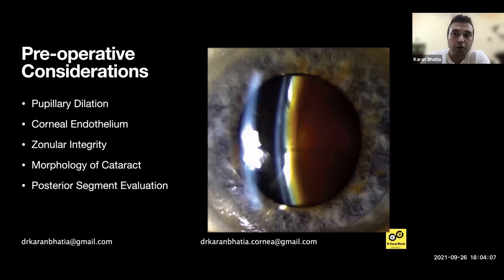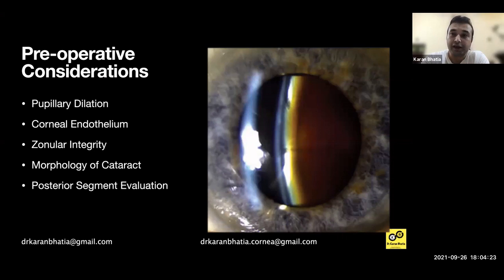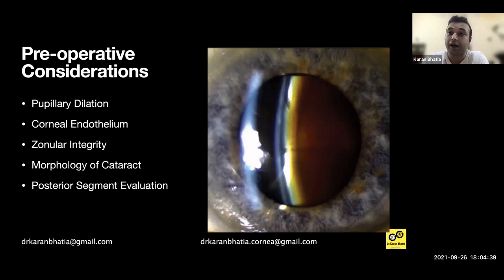You have to check for zonular integrity — whether there's any phacodonesis or not. Particularly in such cases, zonules tend to be a little weaker. This is better appreciated in an undilated pupil, and then after dilation you check if there's any zonular dialysis. The morphology of the cataract also matters — whether it is leathery, mature, intumescent, hypermature, or whether there are plaques on the anterior capsule. All of that has to be considered.